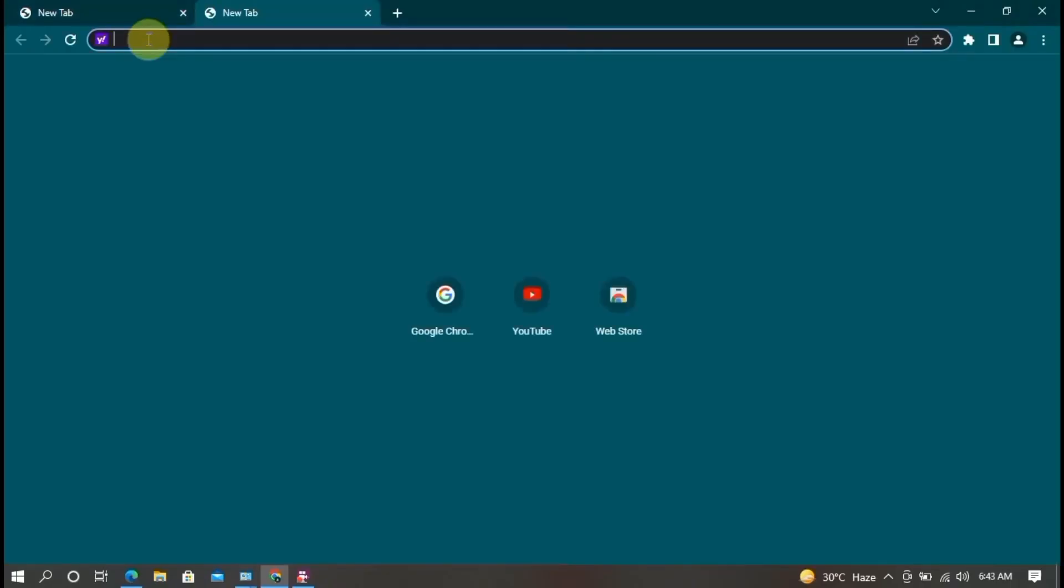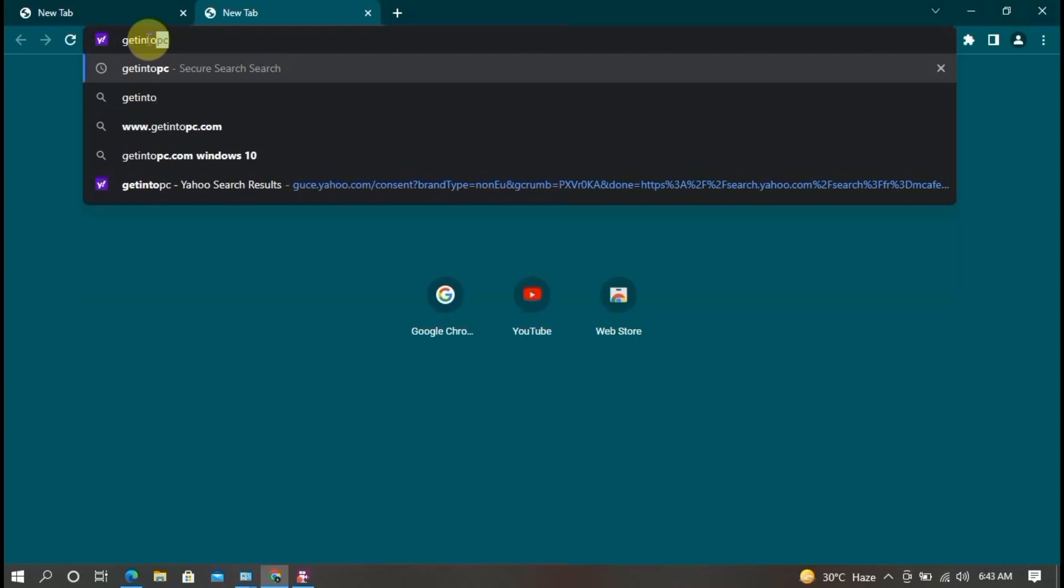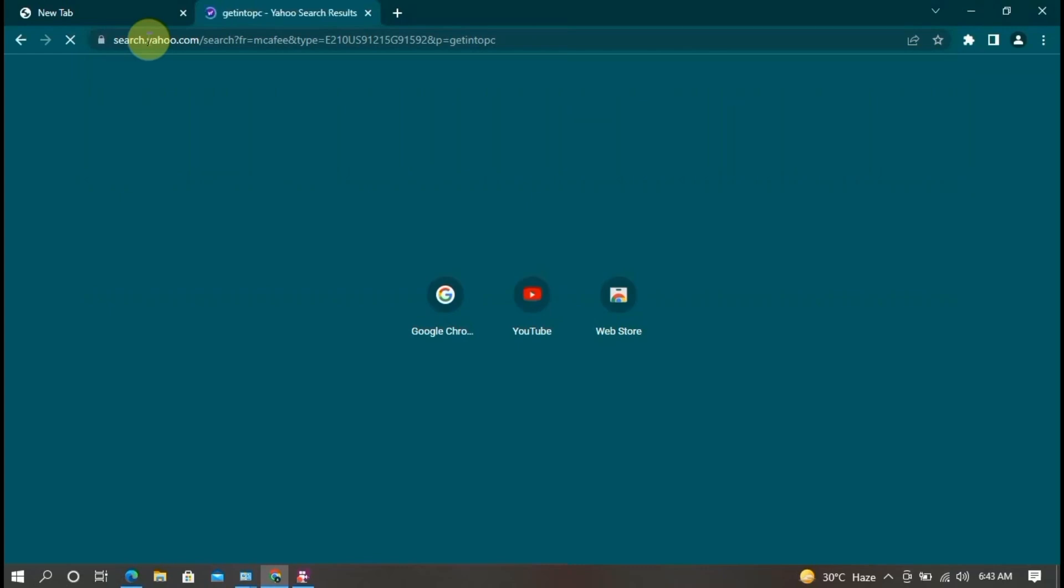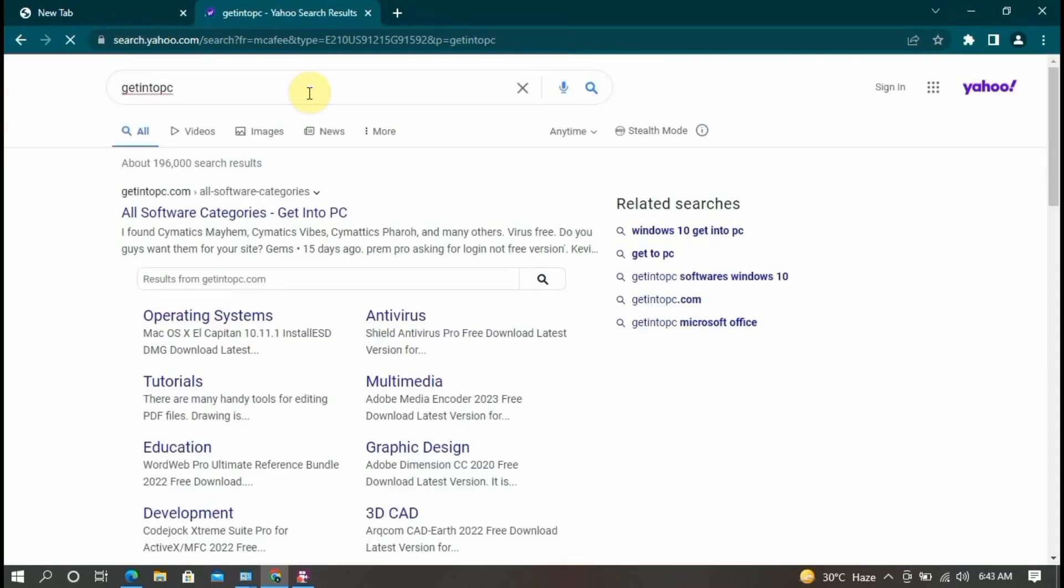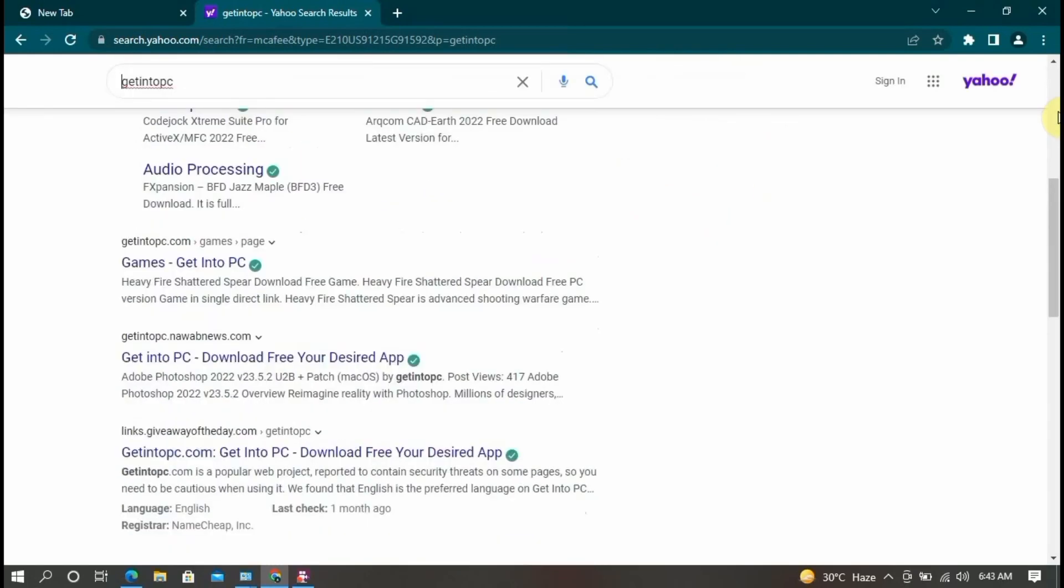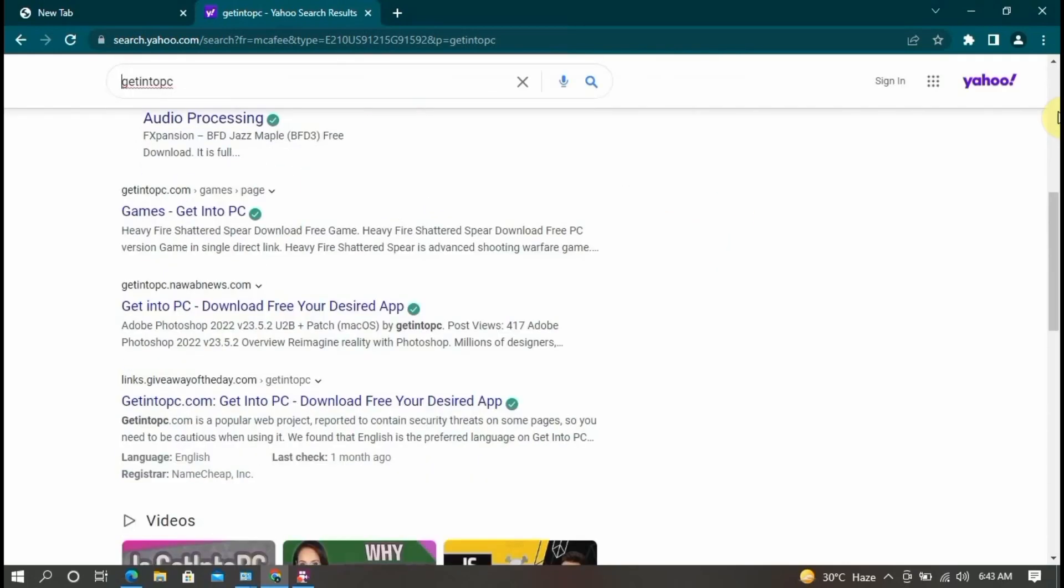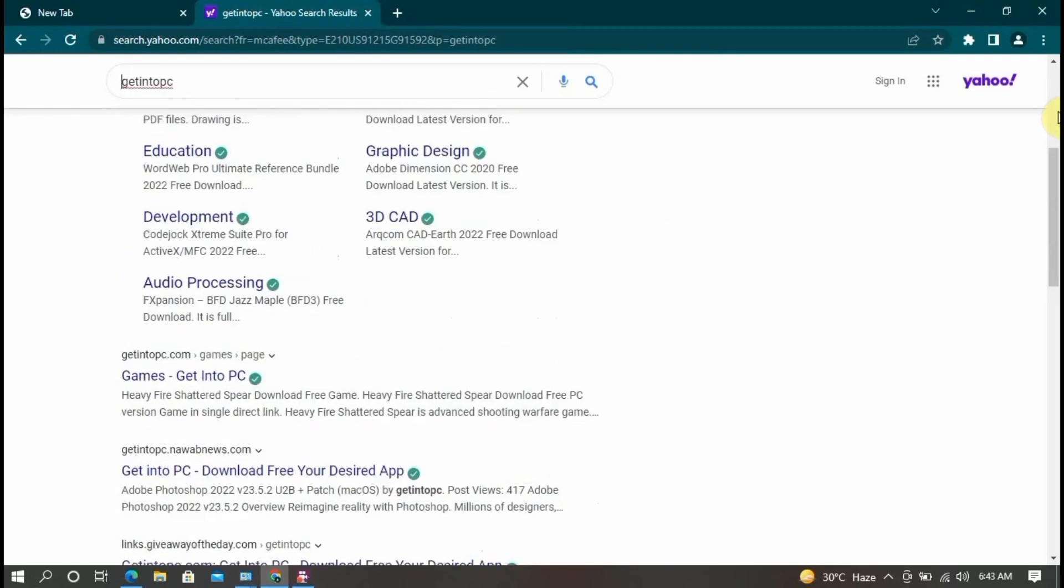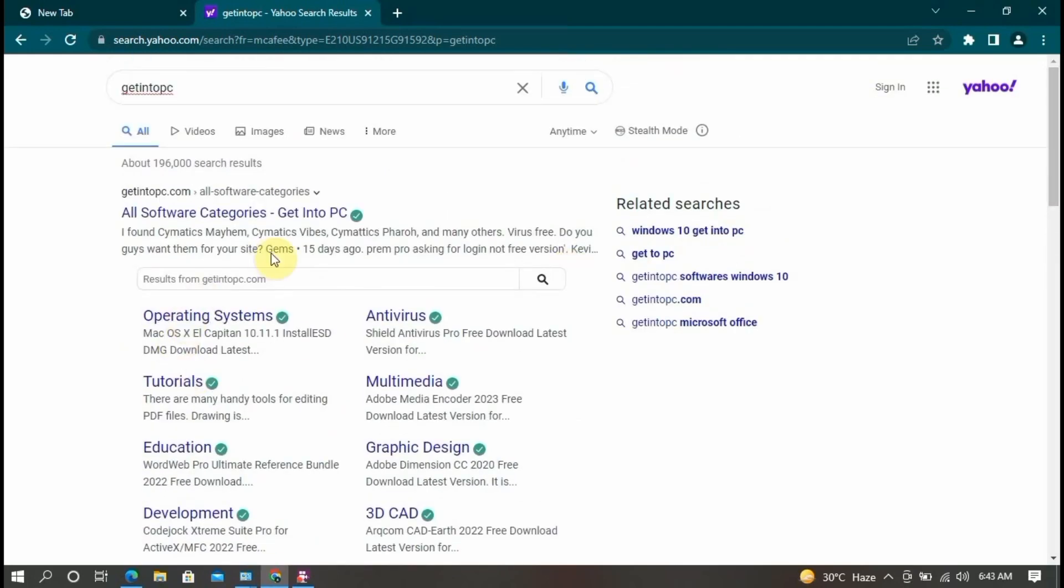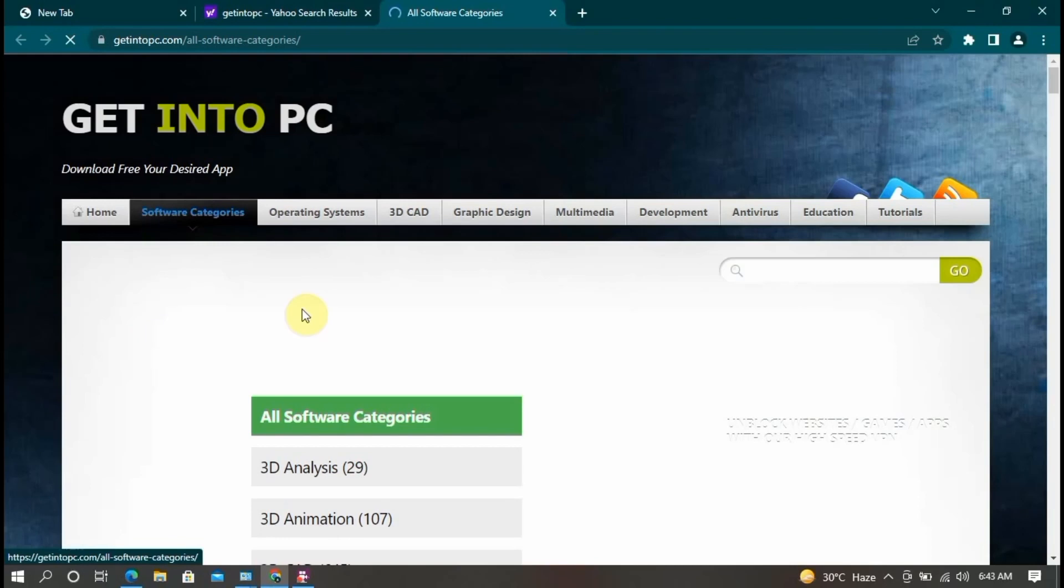Which type of website? Website name as Get Into PC, enter. Now different websites I can show, different types of websites. Now you click on only first website, all software categories, getintopc.com. Now click here, this type of interface opens.